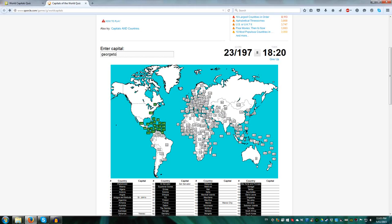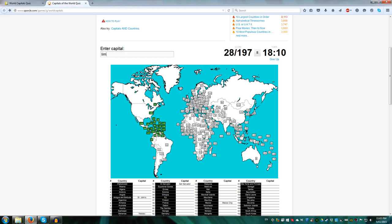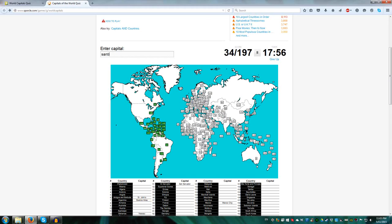That's all the Caribbean islands, now for South America. Georgetown for Guyana, Paramaribo for Suriname, Caracas for Venezuela, Bogota for Colombia, Quito Ecuador, Lima Peru, Sucre Bolivia, Brasilia Brazil, Montevideo for Uruguay, Asunción for Paraguay, Buenos Aires for Argentina, it's one of the more well-known ones, and Santiago for Chile.